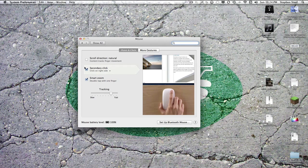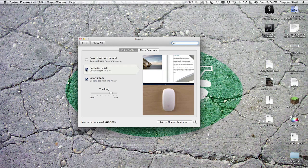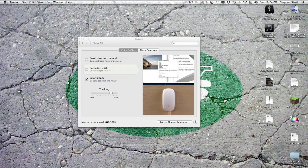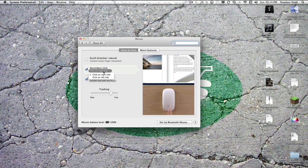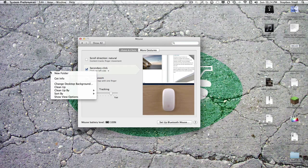Secondary click. Right now, I don't have right click, it's a tragedy for me. Right now, I do have right click, now it's awesome. You can even select on which side it is.